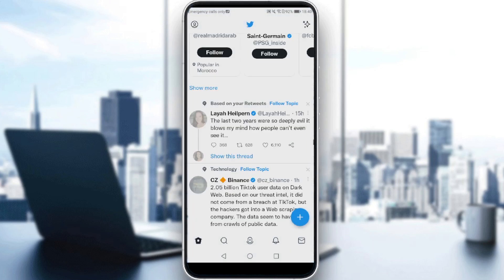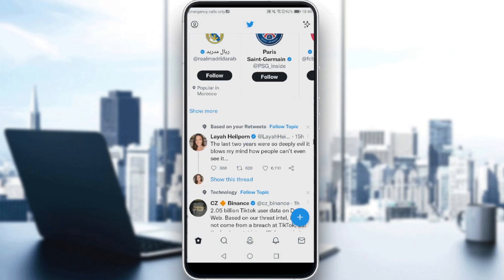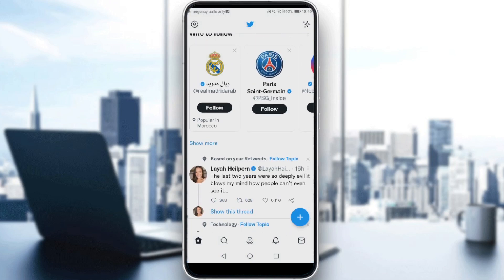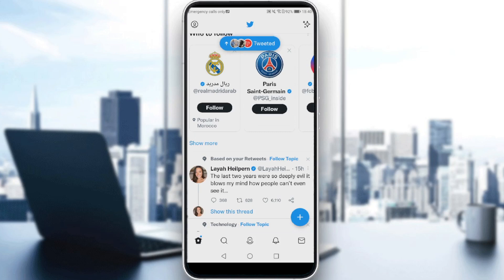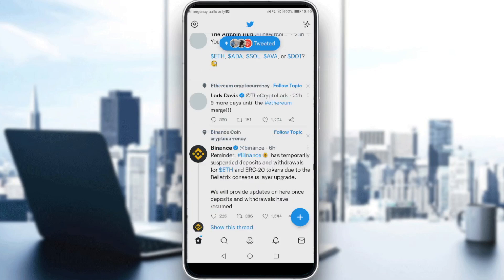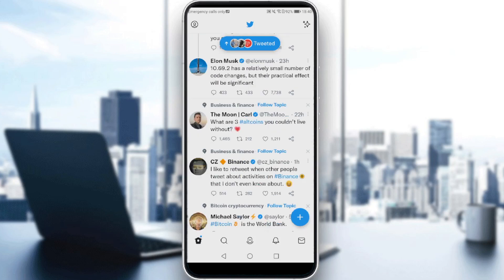So first of all, if you want to create or write a Twitter thread, all you want to do is just click on the plus icon. As you can see, it's at the bottom right corner and the icon is blue.